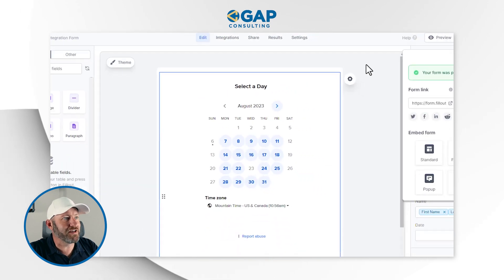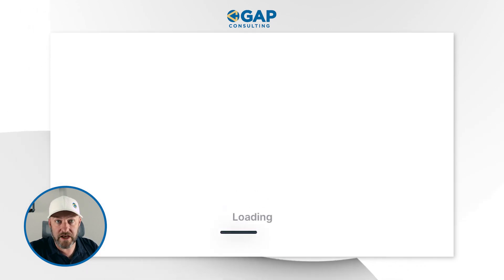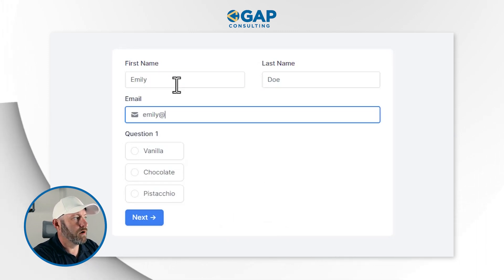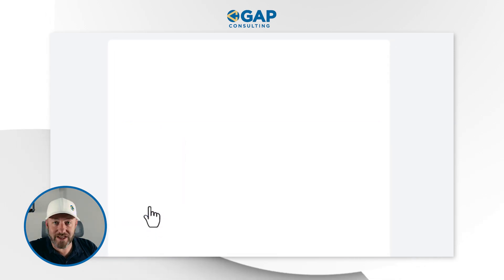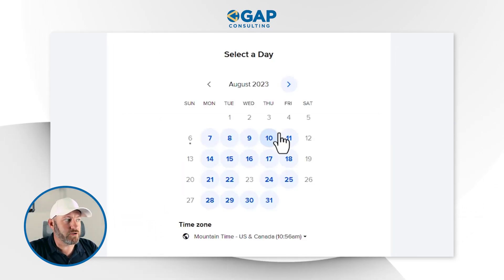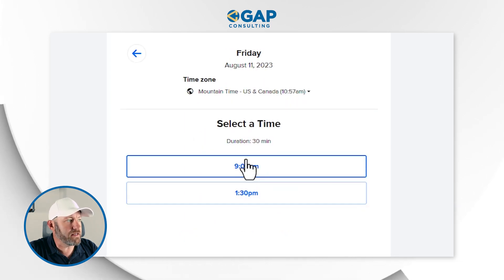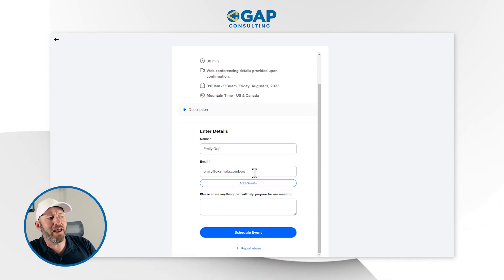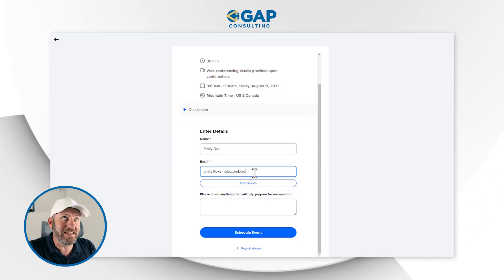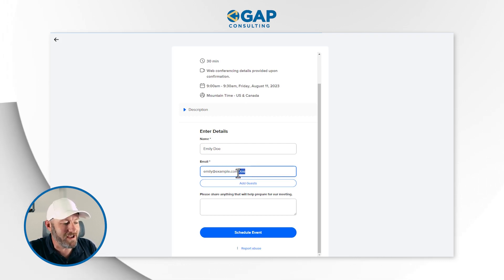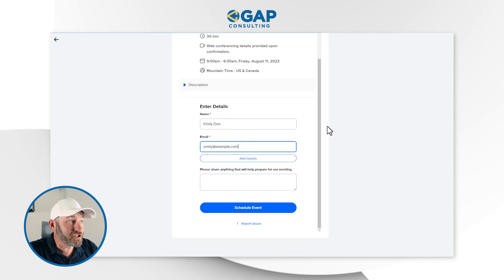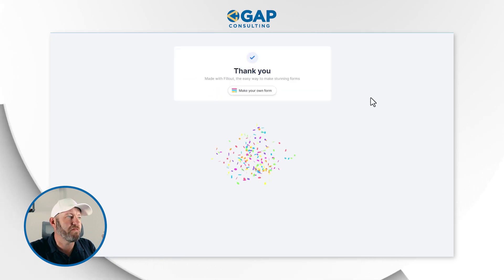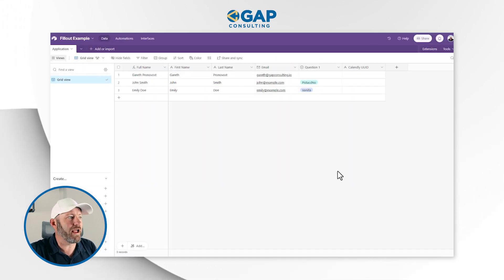But what if we filled this out in a different way? We could go in and fill this out with any answer other than pistachio. Emily Doe at emily@example.com, and she likes vanilla. She gets taken to our Calendly page, which is mapped to our calendar. She can select whatever day she likes to meet — let's say 9am on this date. Notice it's already prefilled, except we accidentally included her last name in the email prefill — that's why you don't copy-paste. But in short, she's scheduling this up. What's going to be sent to Airtable? That's the big question.